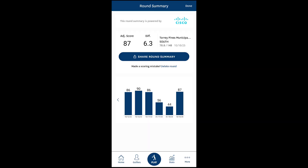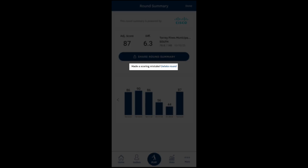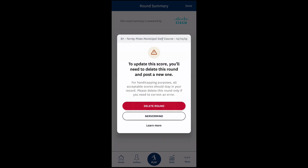On the Round Summary page, find the option to delete the round. Once you press the Delete Round option, you'll receive a confirmation window reminding you that rounds should only be deleted to correct an error and that all correct rounds should stay in your record. To confirm, hit Delete Round.